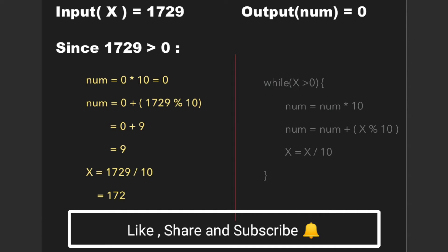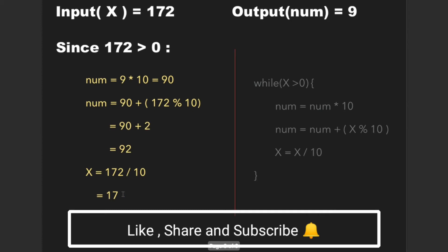So this cycle goes on while x is greater than 0. Initially value of x is 1729. Since x is greater than 0, multiply num with 10, then add x mod 10 to num which gives 9, and finally divide x by 10 which gives 172. So the new values of num is 9 and the new value of x is 172.